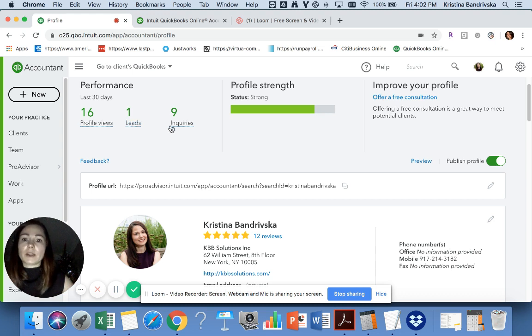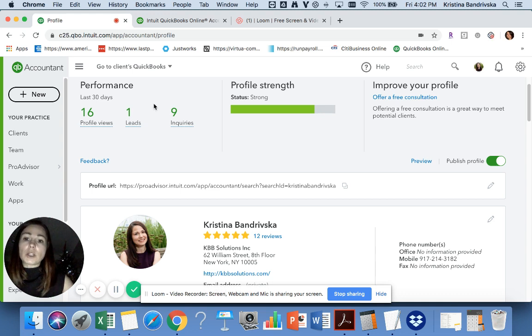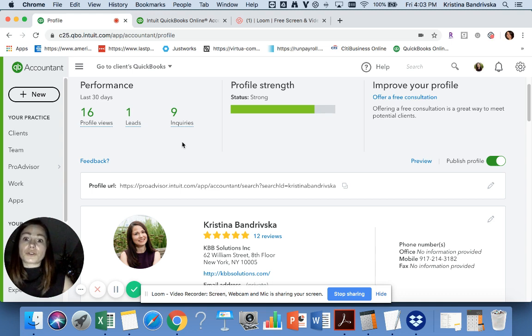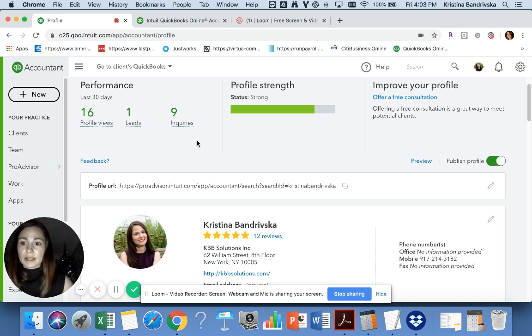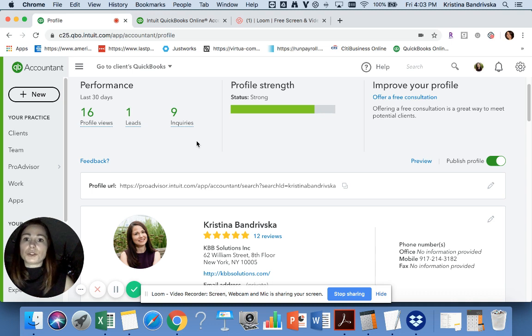As you can see, I received one lead and nine inquiries during the last 30 days. Clients will be able to find you directly from QuickBooks Online. That's how you can get your clients and make money. I highly recommend that you create an account with QuickBooks Online for Accountants.